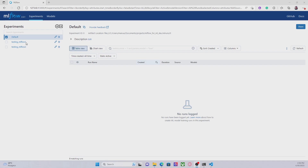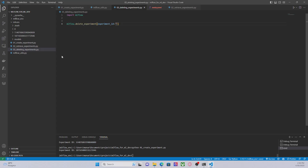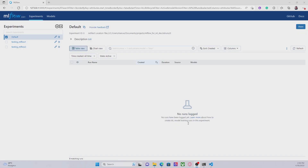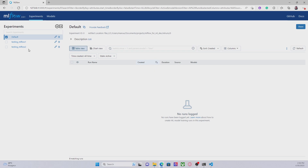So first here we had two experiments, the ones that we can see here — these two experiments. Let's use the MLflow UI to delete an experiment, in this case testing MLflow 2.